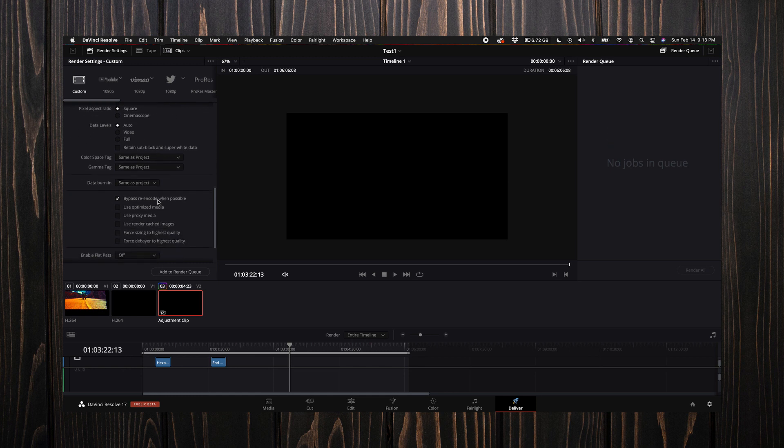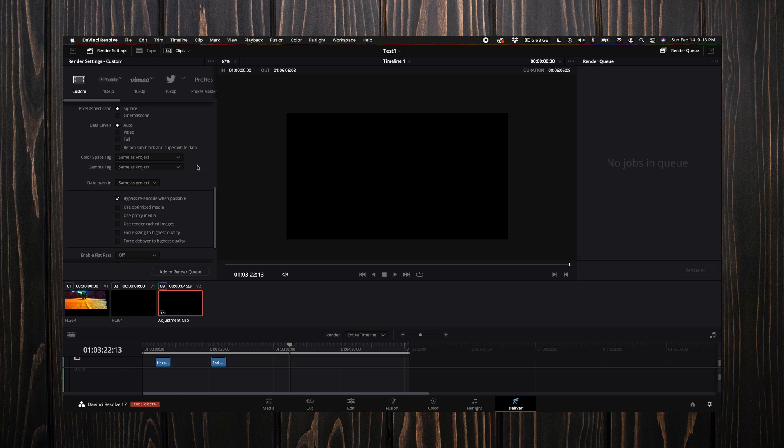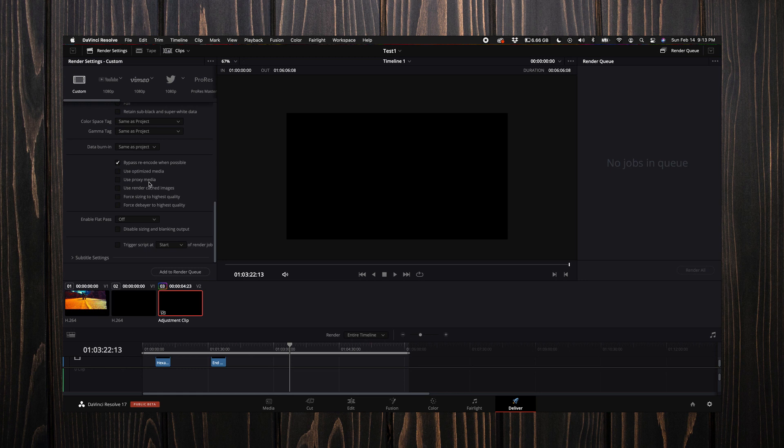Let's come down to advanced settings. I keep all of these at default. You can select video here for data levels or full—I just leave this at auto, it seems to work really well for me.